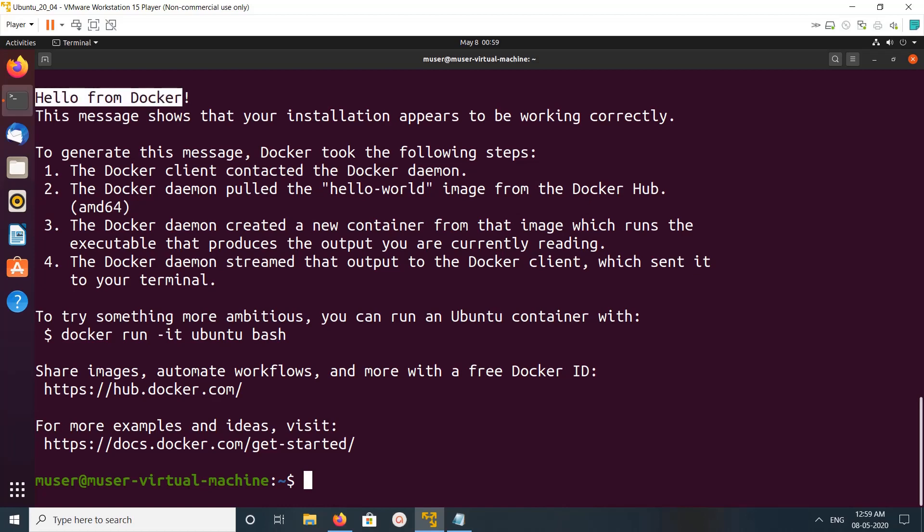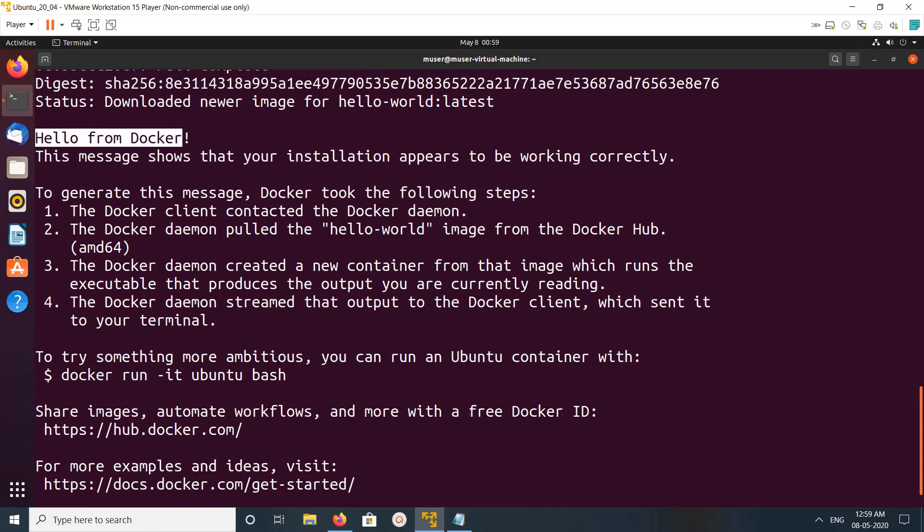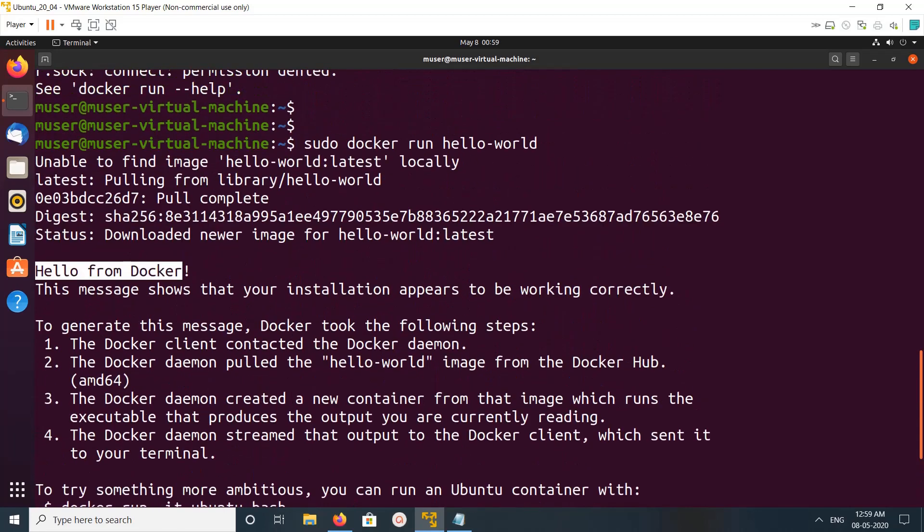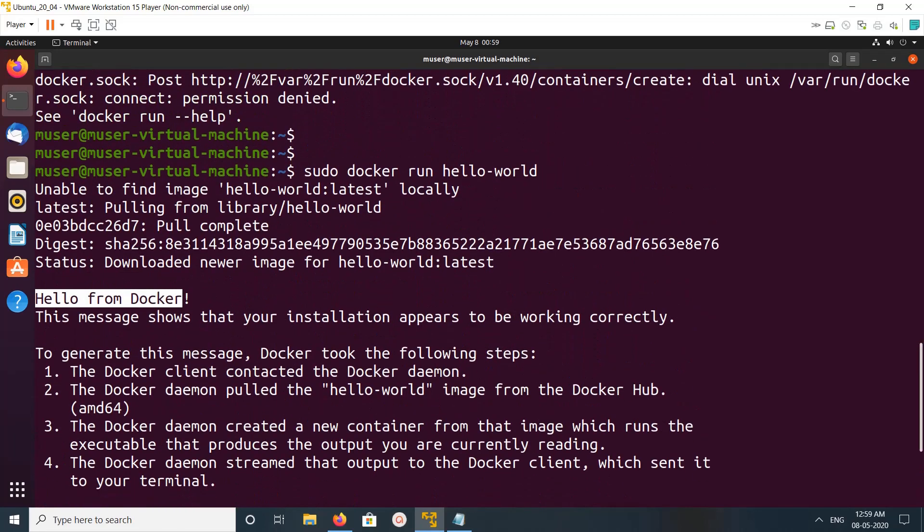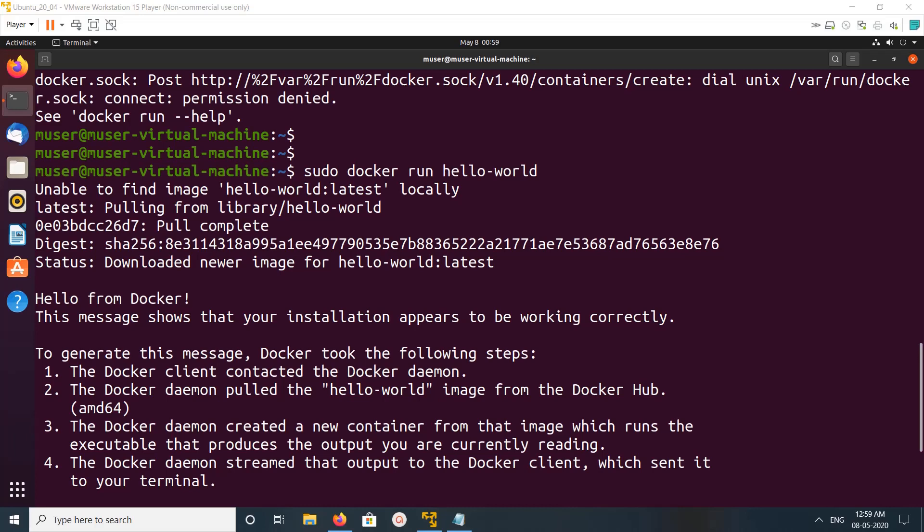So this way we can install Docker on Ubuntu. I will make another video which shows how we can install Docker CE Community Edition.